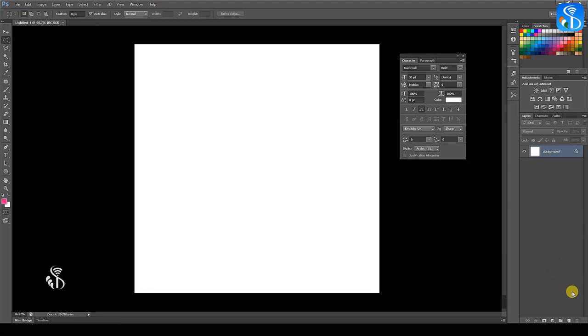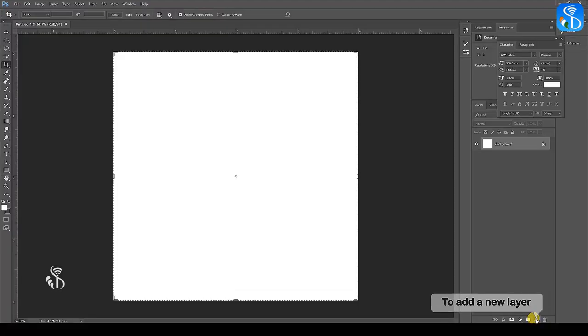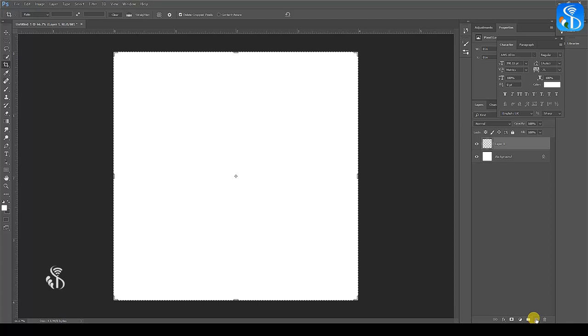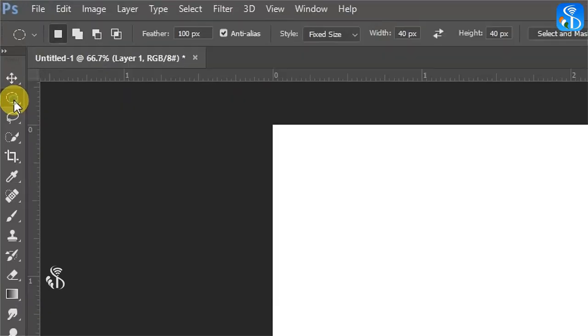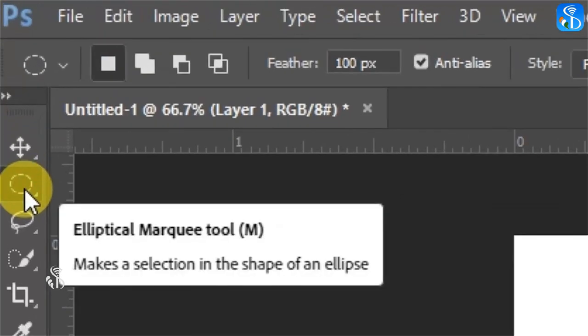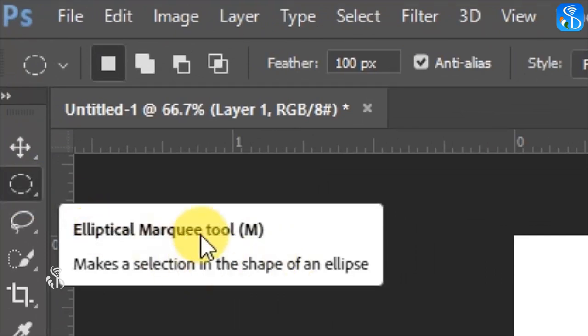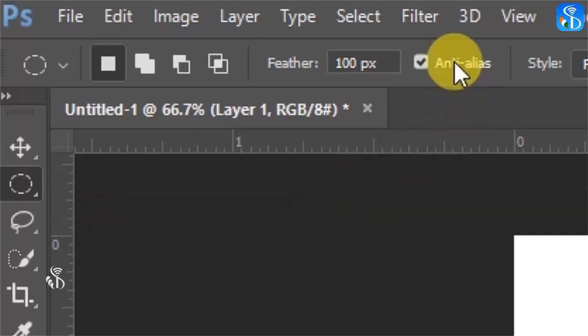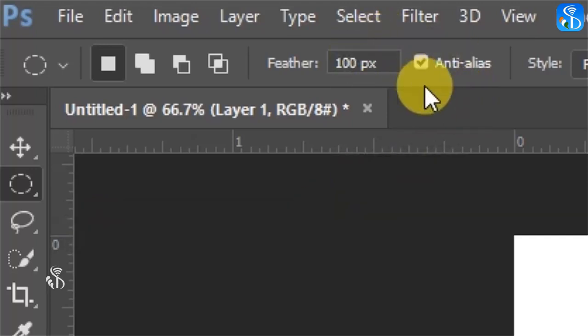Select the option Create a new layer from the layer palette. To draw the shape of the CD, select the Elliptical Marquee tool from the tool box. Now you will see the option bar for this tool.